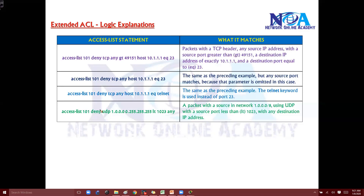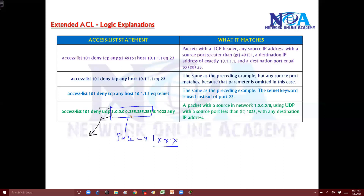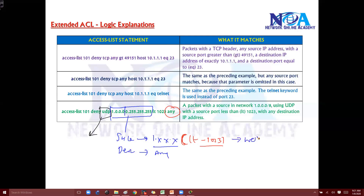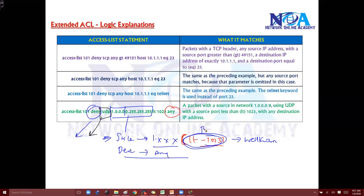Here's another example matching UDP traffic with specific source ports defined. If the source address is in the range of the 1.x network — based on the wildcard mask — and it's going to any destination, and if the source port number is less than 1023 (meaning well-known port numbers), then the traffic is denied. You want to deny all traffic from a selected source that uses well-known port numbers.